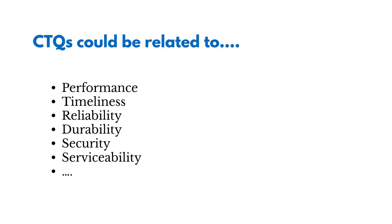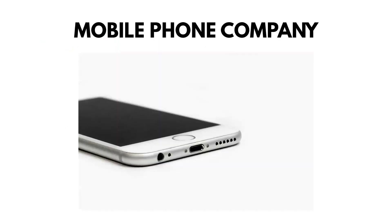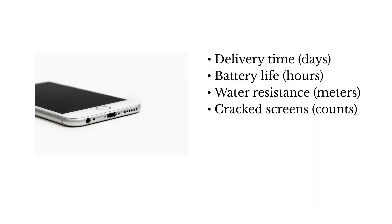Now let's take an example of a mobile phone company to kind of crystallize this here. So some of the CTQs could be delivery time in days. That's some way to measure the voice of the customer. Are we meeting their expectations? It could be battery life in hours, water resistance in meters, how far can we put the phone underneath the water before it doesn't function anymore, and the number of cracked screens.